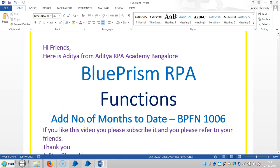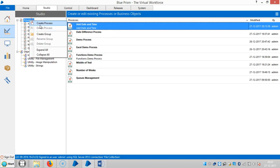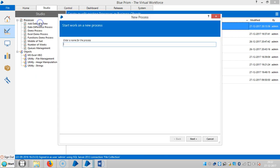Hi guys, we will continue to work with functions in BluePrism RPA. In this video we're going to see how to add a number of months to date. If you like this video please subscribe and refer to your friends. Thank you. Here I'm going to create one process.